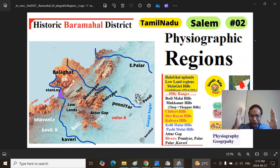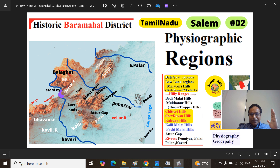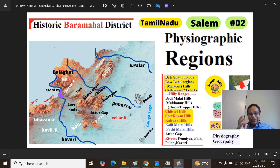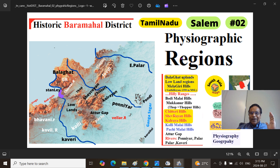Mitrom and Bandhu Om. Welcome to South Asia Maps. This is your presenter Dr. Derridae, and we are continuing our fascinating series of Historic Bara Mahal District.